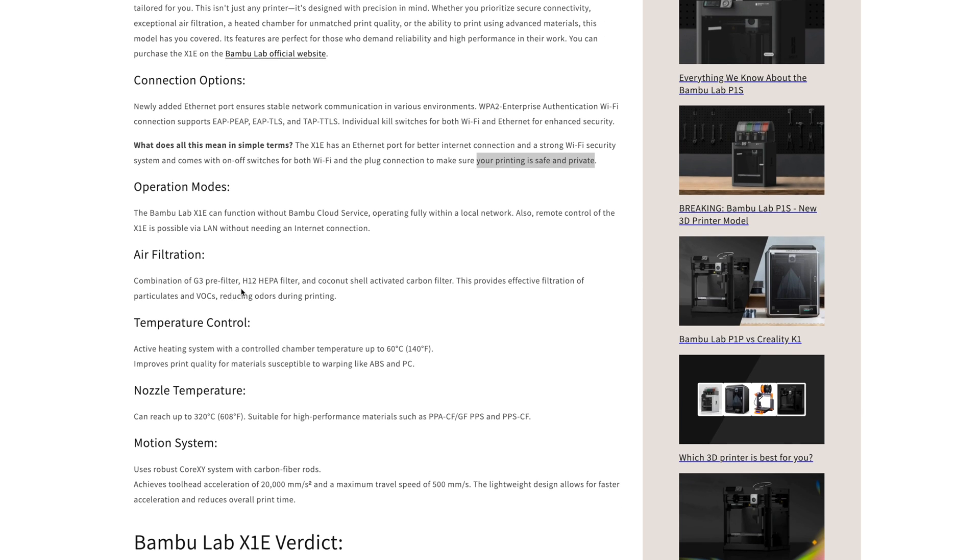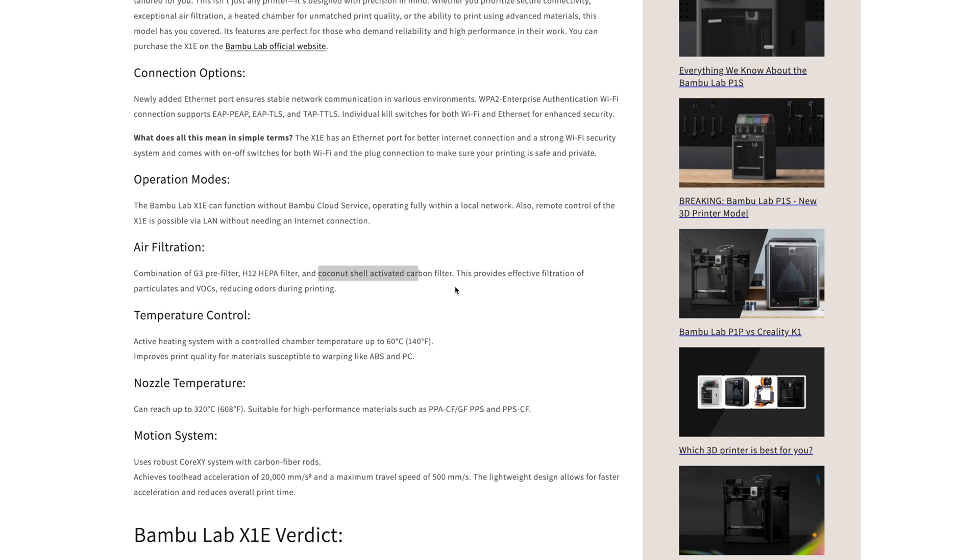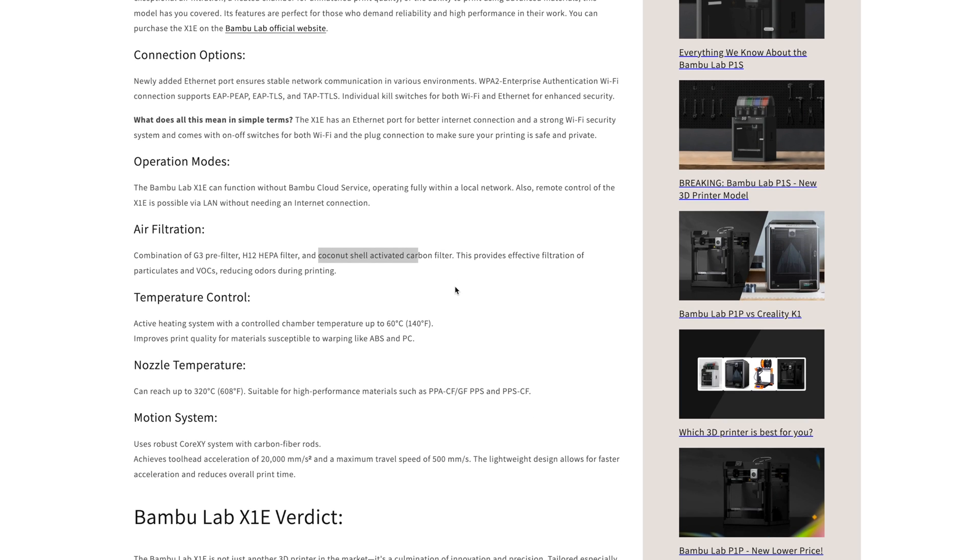The advanced air filtration system uses a combination of a G3 pre-filter, a HEPA filter, and a coconut shell activated carbon filter for better removal of odors and VOCs.